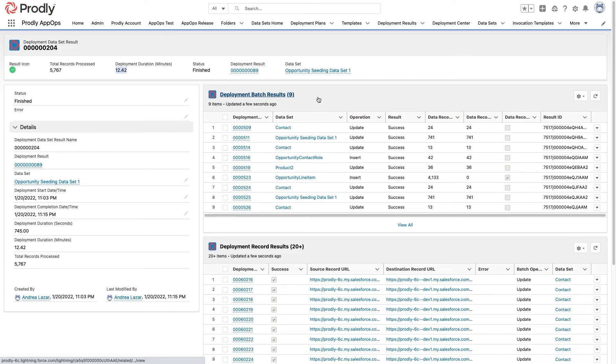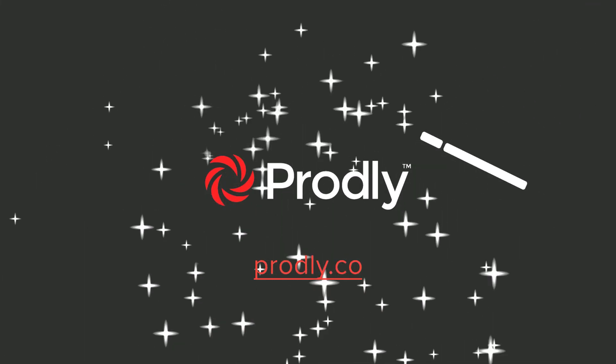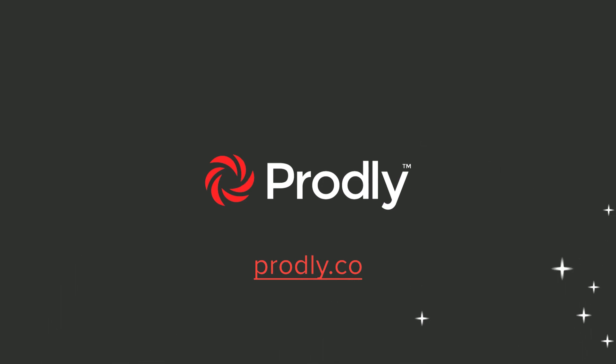Best of all, my data was secured the entire time and I didn't have to do a single export. With Proudly App-op sandbox seeding, my whole team can get started on Salesforce projects faster and experience less surprises along the way. It's like magic. Bippity-boppity-boom.